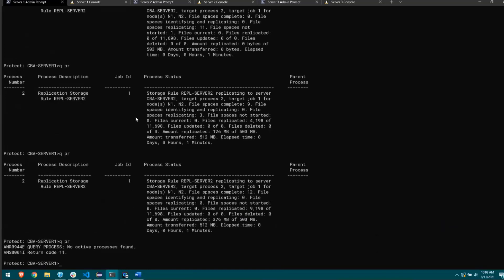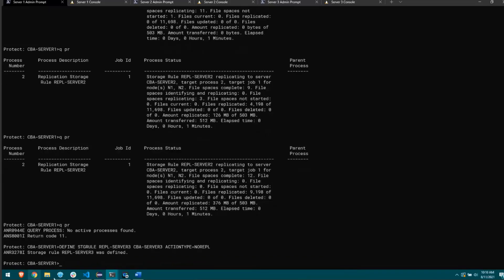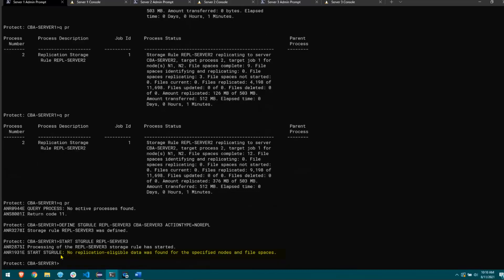To replicate to the second target server, I need to define a separate storage rule. I'll run 'define storage rule', name it repl_server3, and point it to CBA server 3. This time I'll switch things up — action type equals no replicate. So this storage rule does nothing by default, as confirmed by starting it and seeing 'no replication eligible data was found.' The use case is to define a storage rule with no replicate and then define a sub-rule under it. I'll define sub-rule under repl_server3, name it repl_server3_sub1, node n3, action type equals replicate.